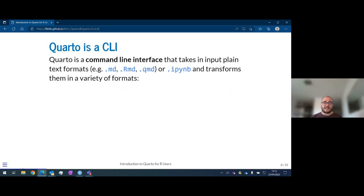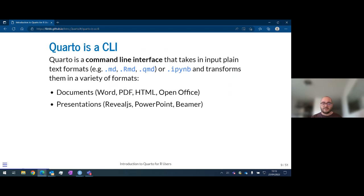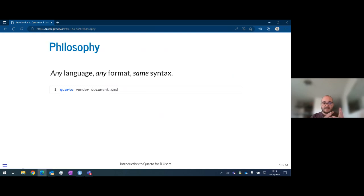In terms of output formats, you can produce Word documents, PDFs, HTML, and OpenOffice documents. For presentations, there's the new RevealJS format, but also PowerPoint and Beamer. You can create websites, blogs, and books very easily. The approach is a unified one: from the command line you take your `.qmd` file — the Quarto Markdown format introduced for R users — then call `quarto render` followed by the document path. With this approach, any language and any format always use the same syntax.